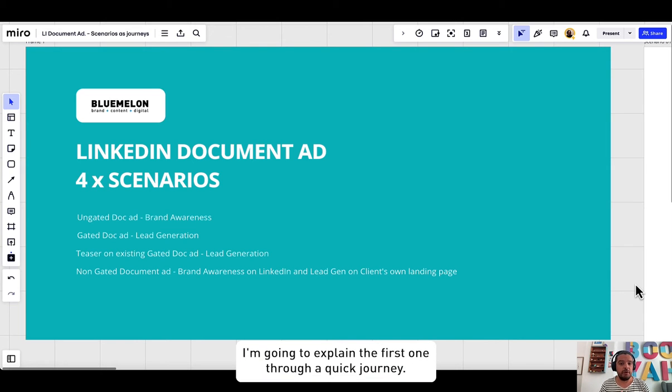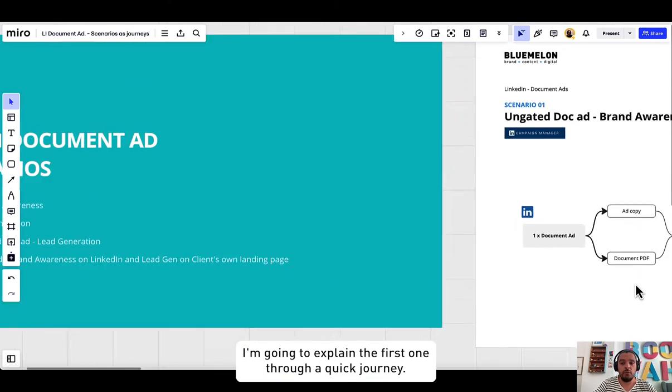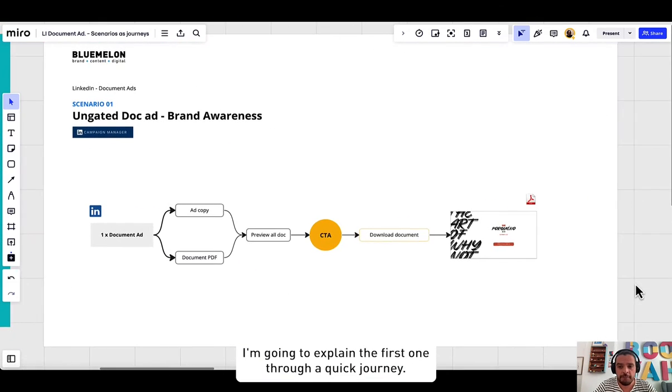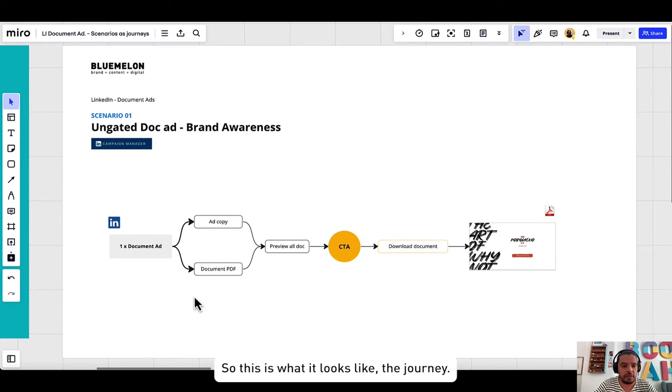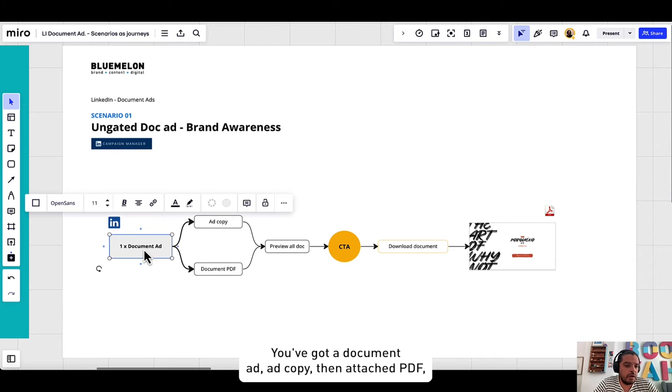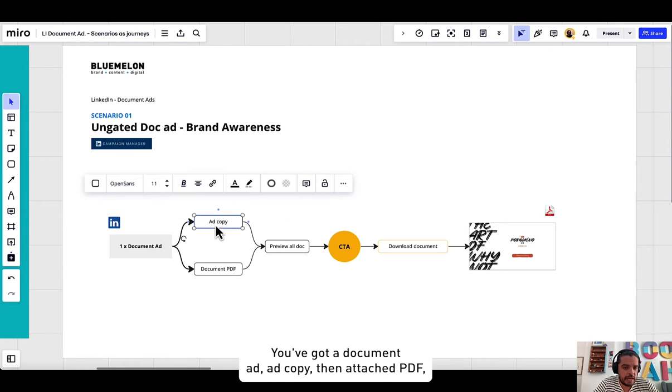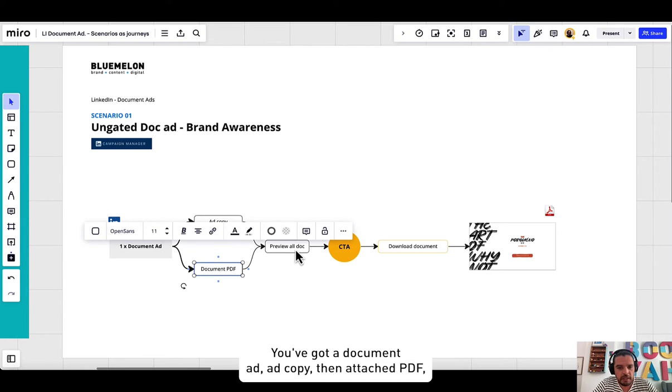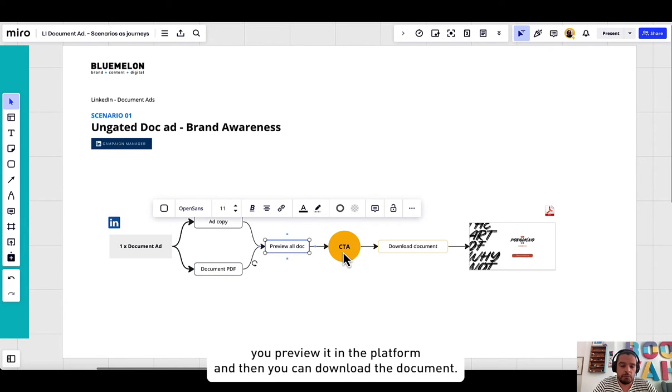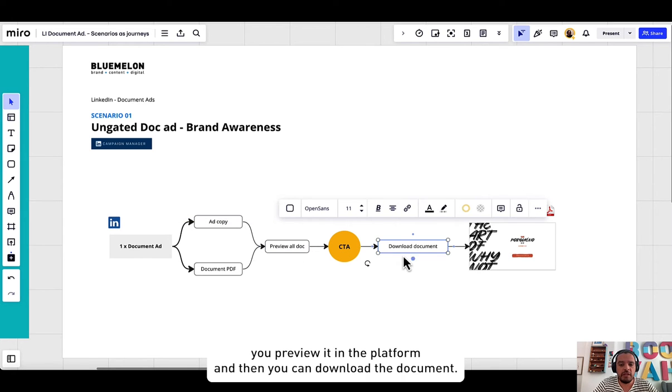I'm going to explain the first one through a quick journey. This is how it looks like the journey. You've got a document ad, add copy, then attach PDF. You preview it in the platform and then you can download the document.